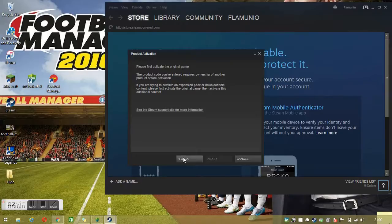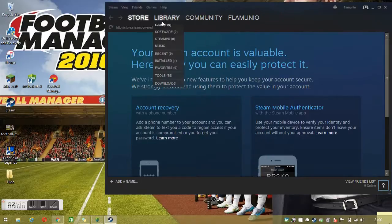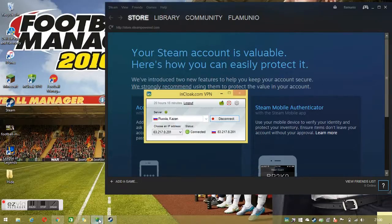If you have any other questions just simply contact me and I'll be happy to run through it for you. Once you've done that you can go to your library, install the game, and you never have to run this program again. You can disconnect it and just play the game as per usual.